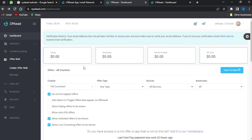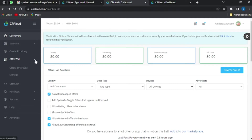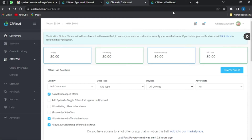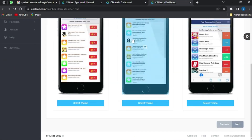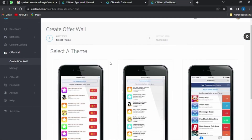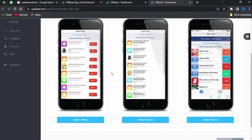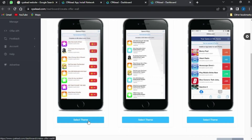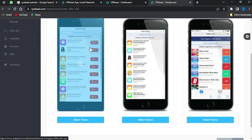I'm going to go on to the offer wall section right here and click on this drop-down arrow, then click on 'Create Offer Wall.' I'll be brought to the offer wall home page, which is this, and I'm going to click on the first option right here.